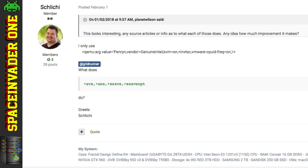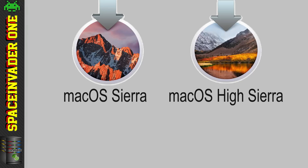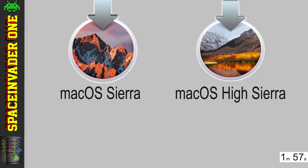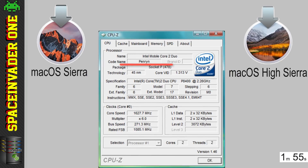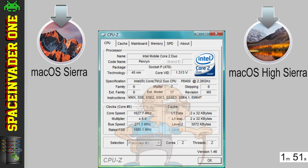Now a while back I got asked on the Lime Tech forums why I exposed some additional CPU features in the XML. So when we make an OSX VM, as you know, we have to emulate an Intel Penryn CPU for any OSX system from Sierra and onwards to boot.